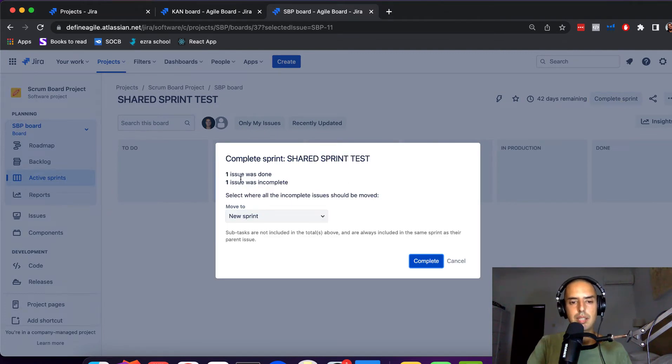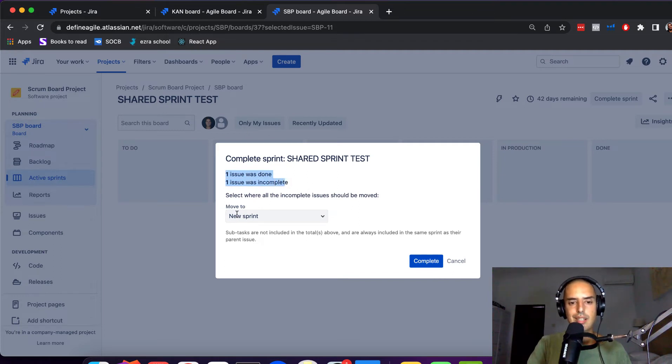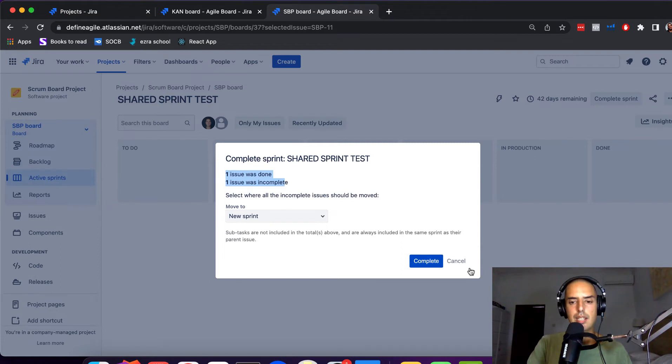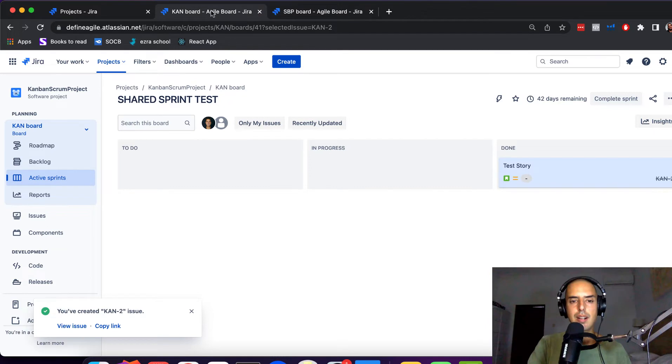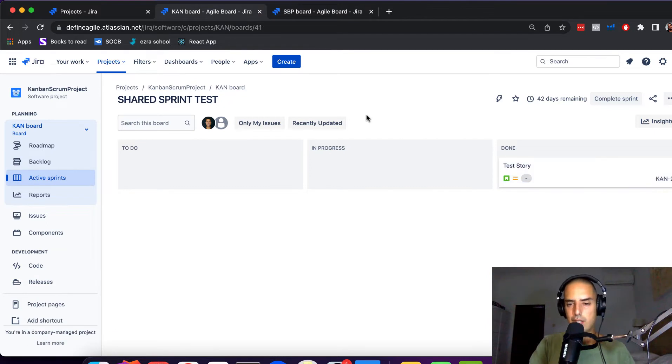One issue was done, one issue was incomplete. See, this knows that in this sprint one issue was done, one issue was incomplete. So I can complete sprint from this project, it will complete from the other one.